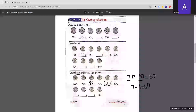Using that trick: 5 minus 1 gives 40, then 4 minus 1 gives 30, and 3 minus 1 gives 20. Just subtract one from the tens digit and add a zero each time.